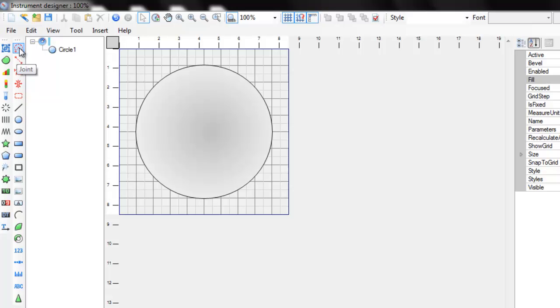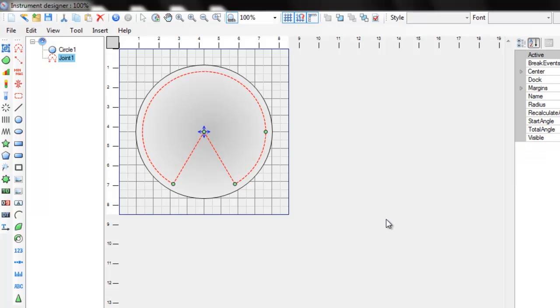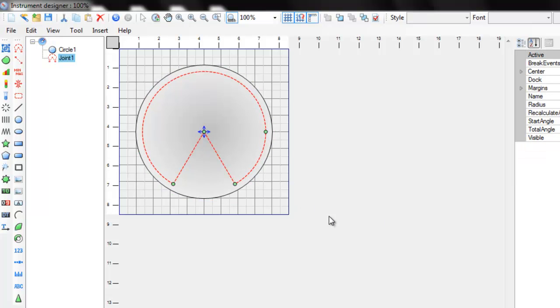Let's draw a Joint. We use Joint as a trajectory for the moving elements in radial gauges. So the arrow, for example, will move along this sector.